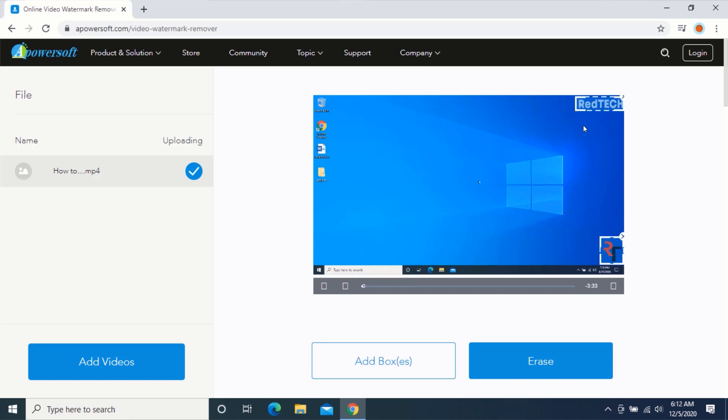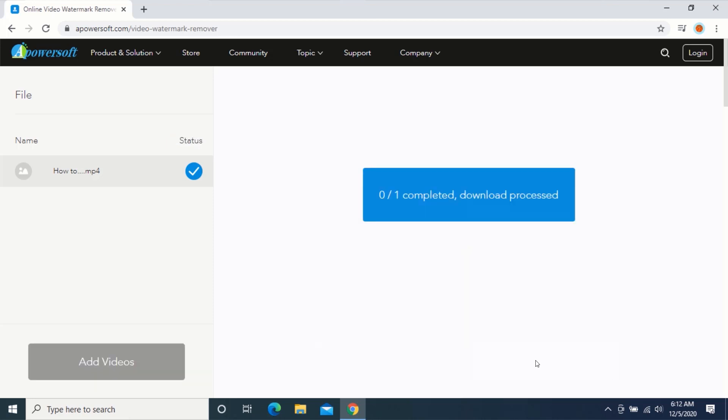If you were done covering the watermark, click on 'Erase' and wait for your video to be processed.